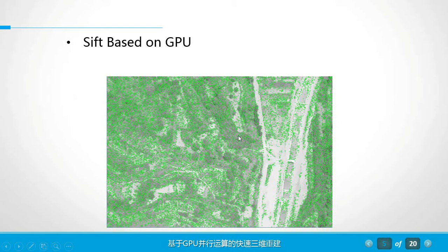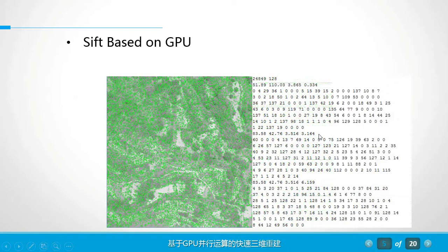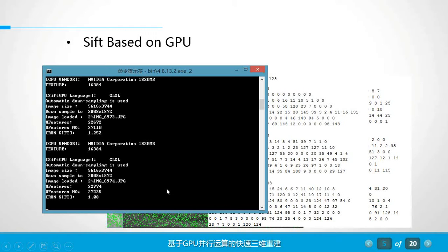This is the simple shift algorithm, and this is the feature points we extracted. This is the process of running the simple shift program.